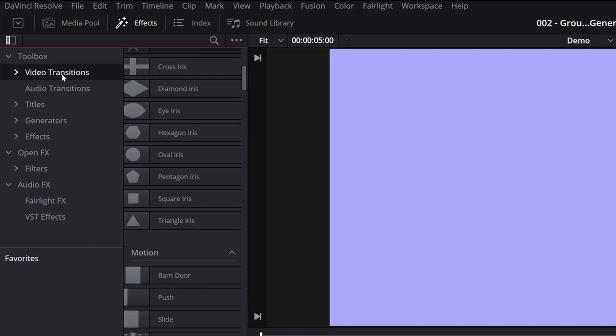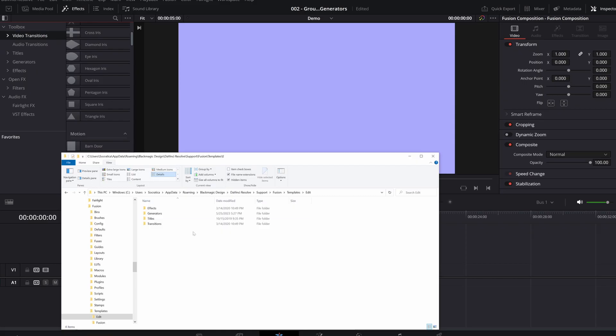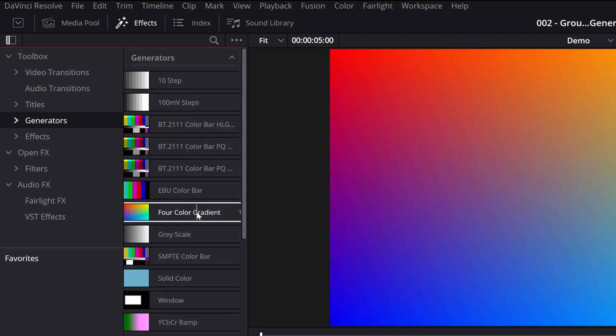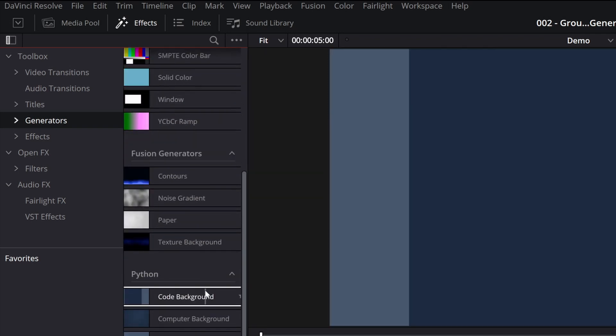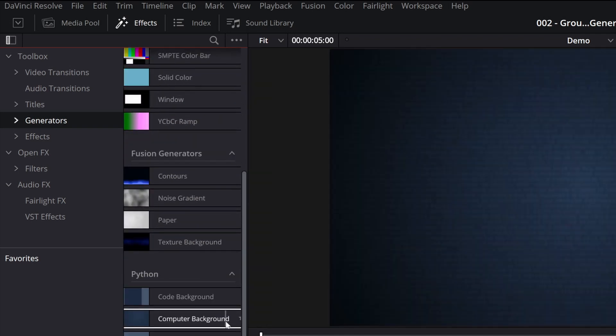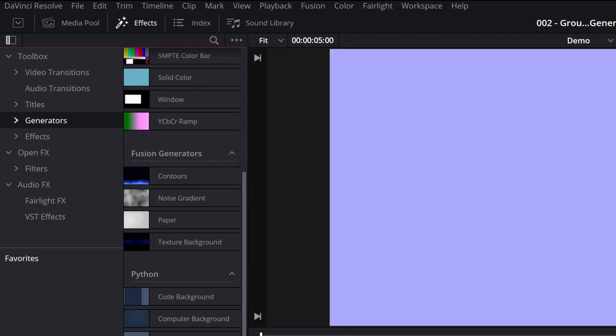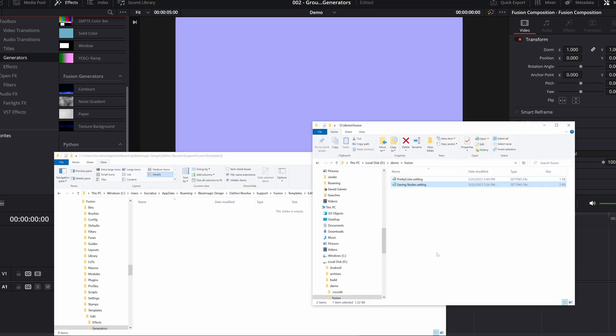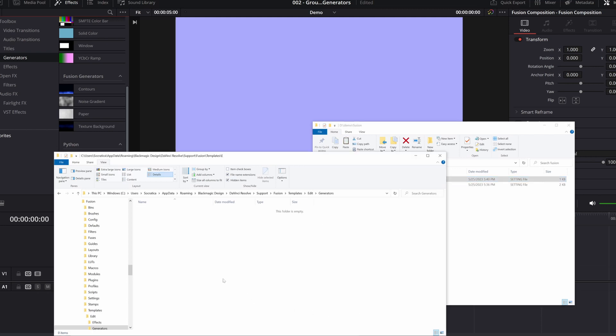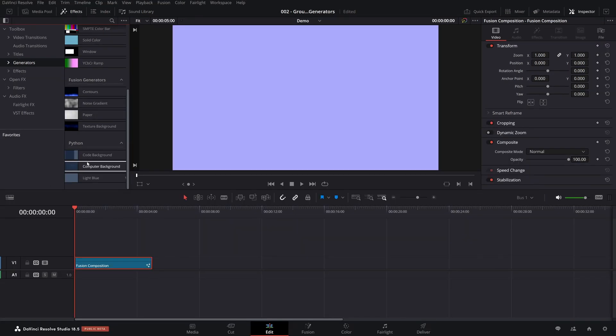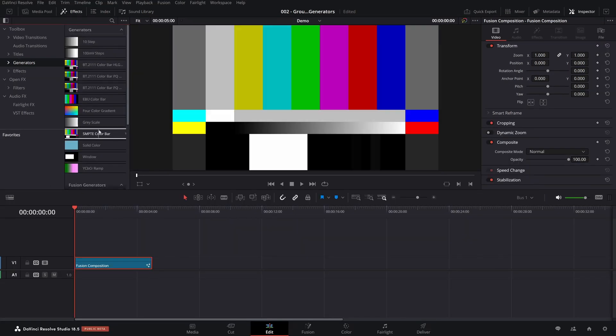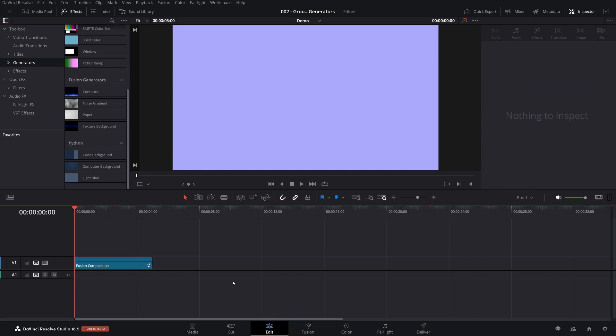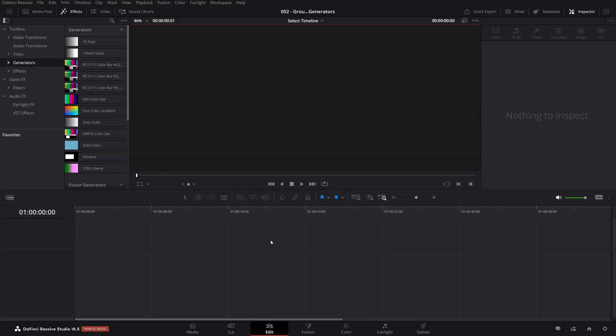We'd like this to appear in the generator section. So if you come over here and click on generators, this is where we would like to see our pretty color generator. So what I'm going to do now is go into the generators folder. Right now there's nothing there. And I'm going to take and copy the pretty color.setting file and paste it here. Now it hasn't showed up yet. We're just going to have to do a quick restart. So I'm going to quit.